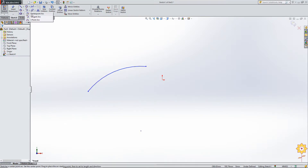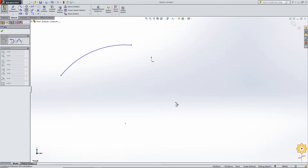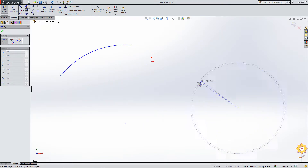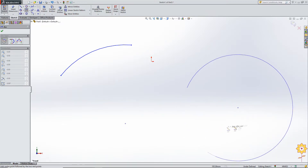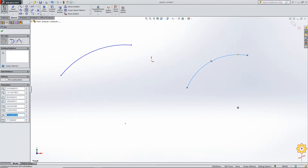Now let us go to center point arc. Here it begins from the center point of the arc, followed by the other two points which denote the overall length of the arc. Next we have the tangent arc.